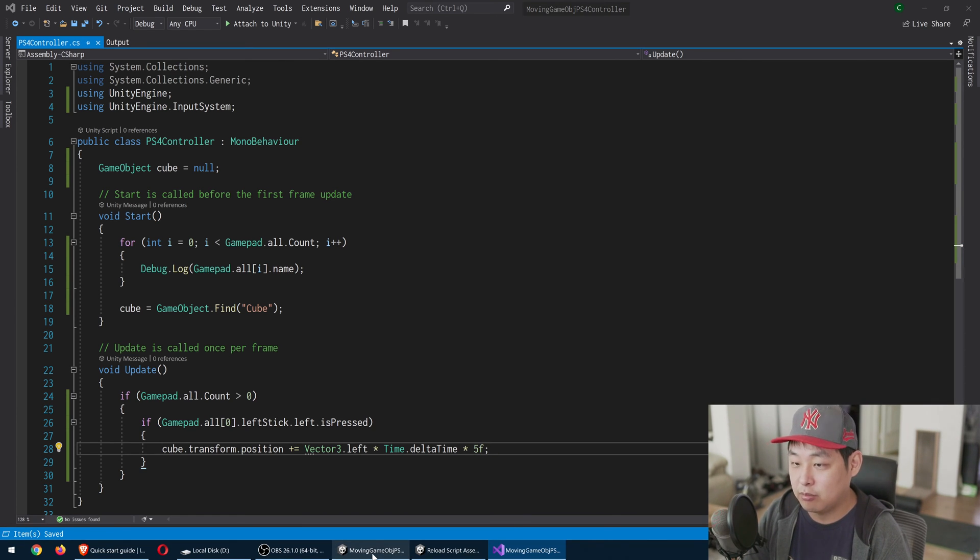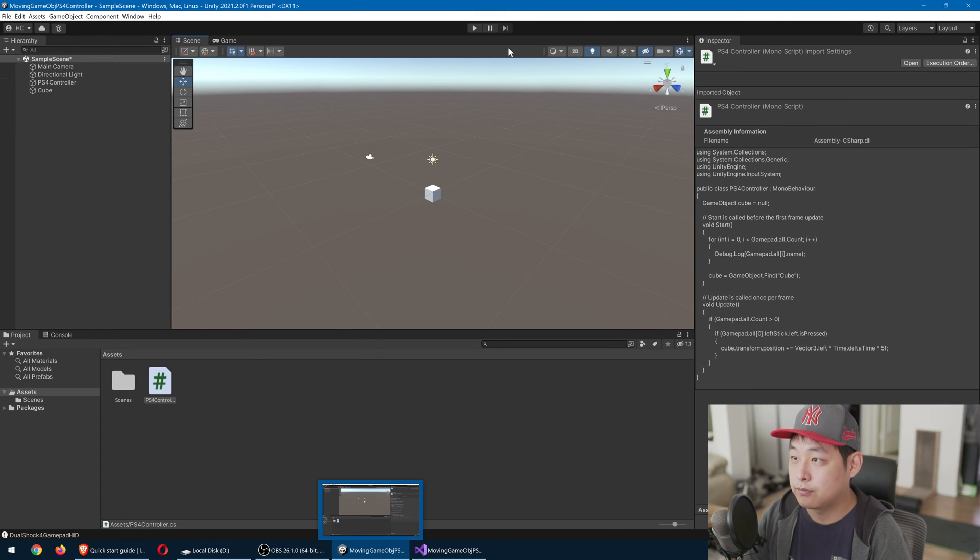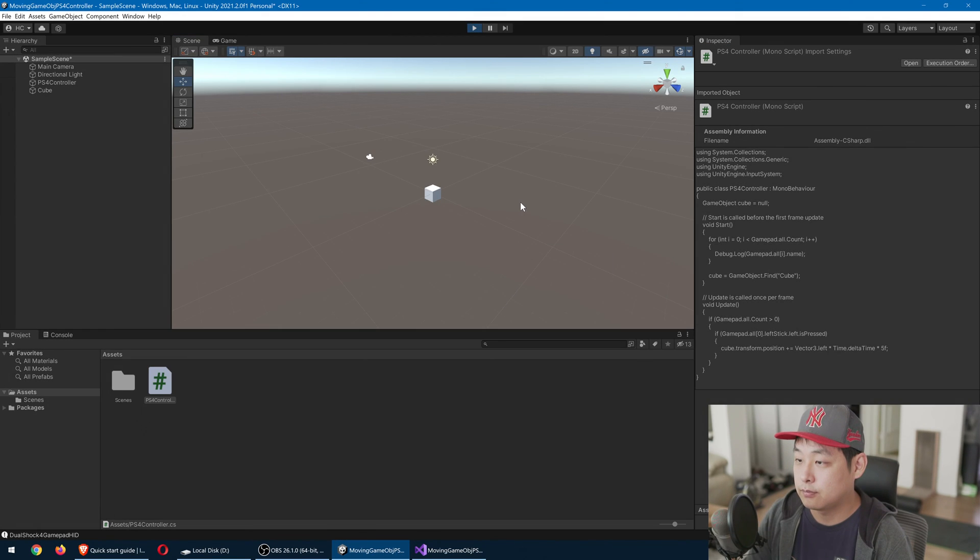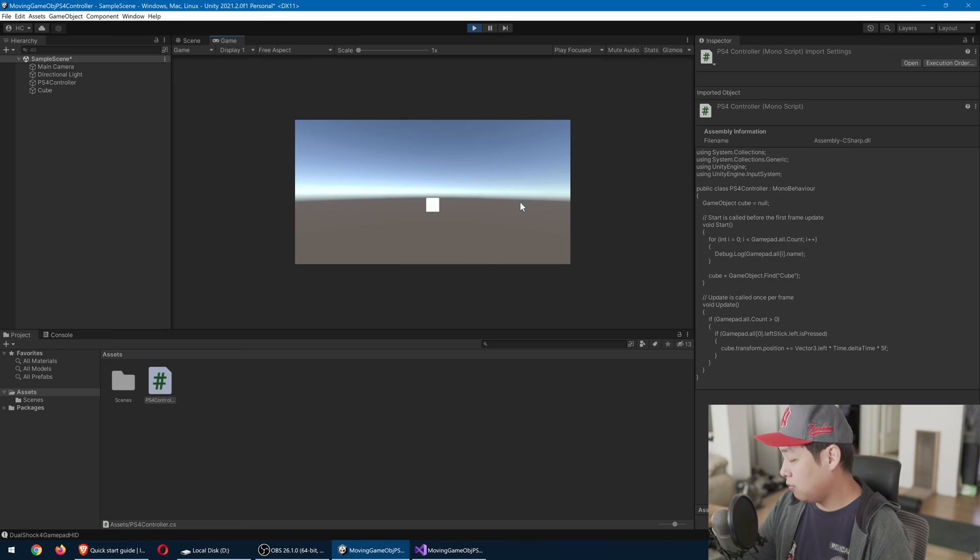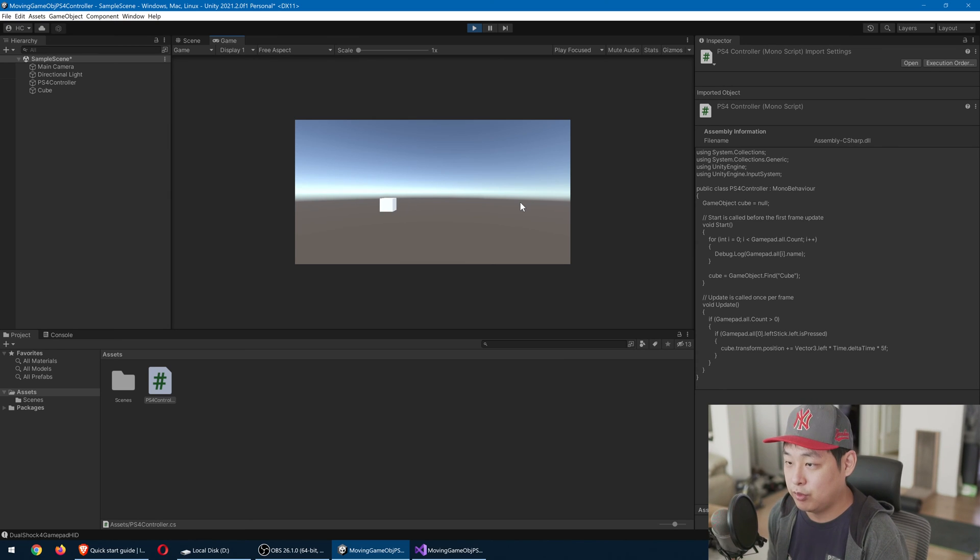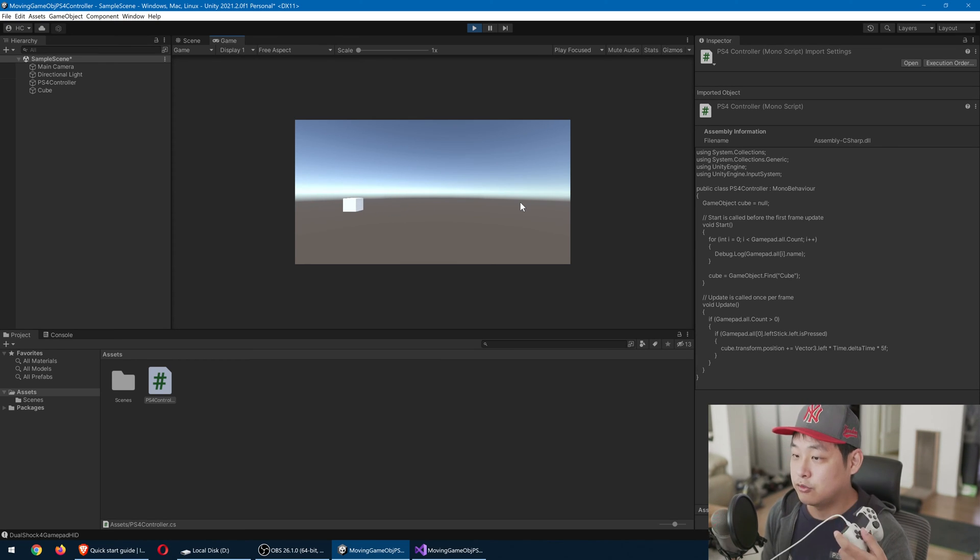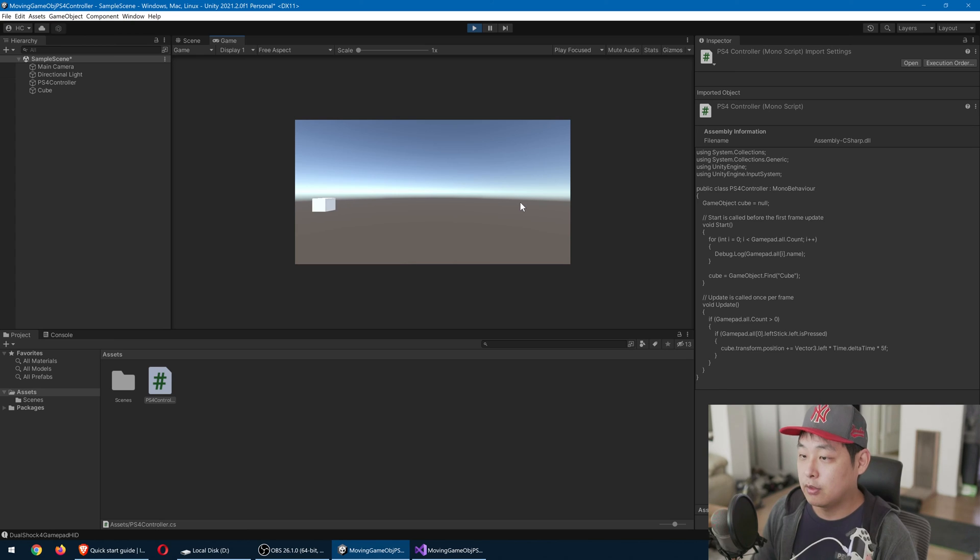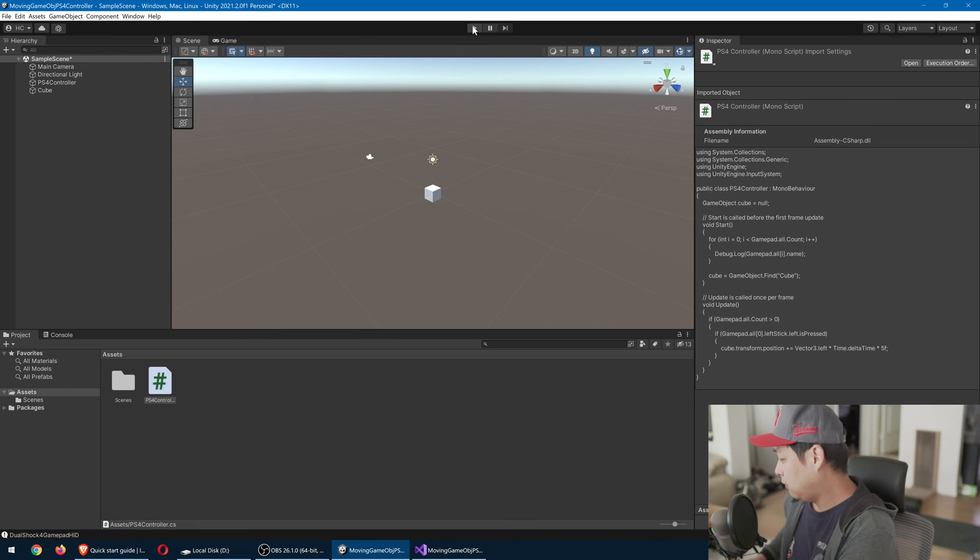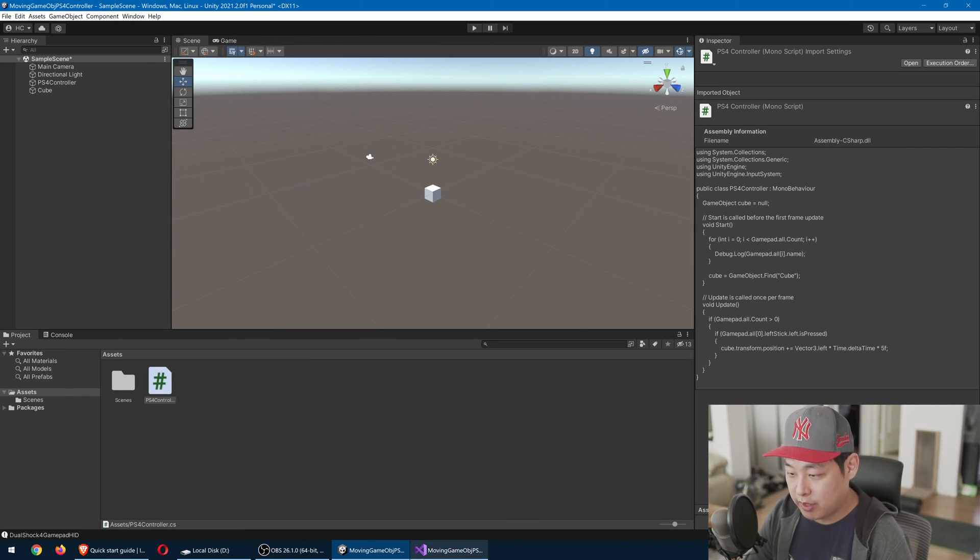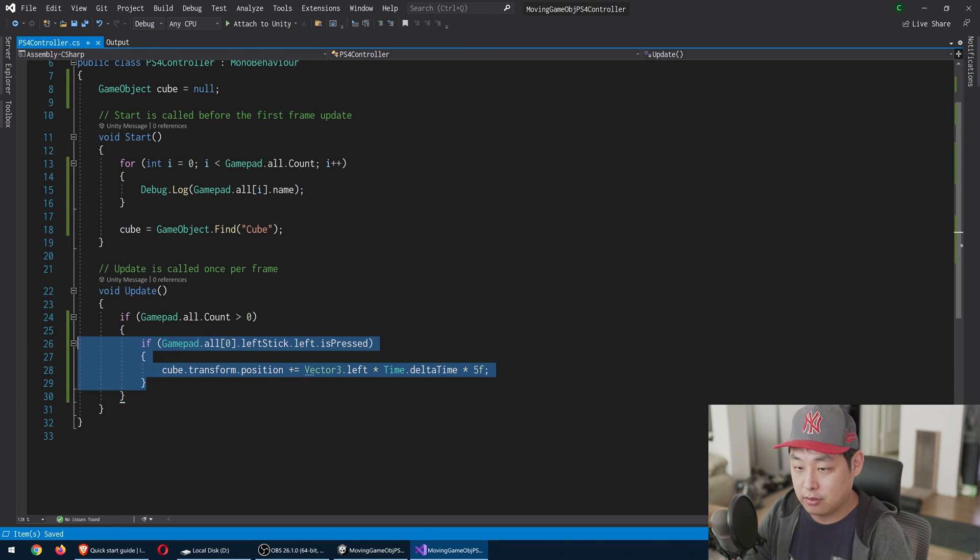Go back to Unity and play. Okay, so we're in the game. I'm going to start moving the cube with my PS4 controller. Now we only have left. So I'm going to go back and do the same thing with right.